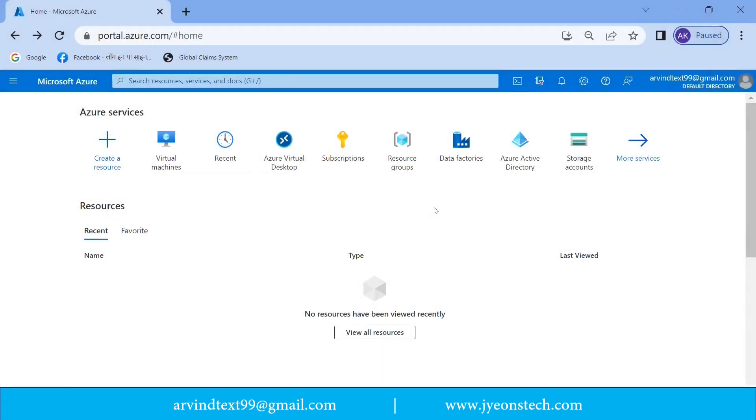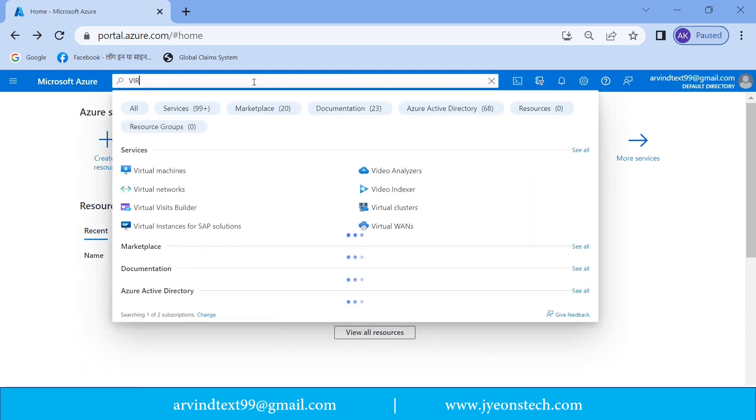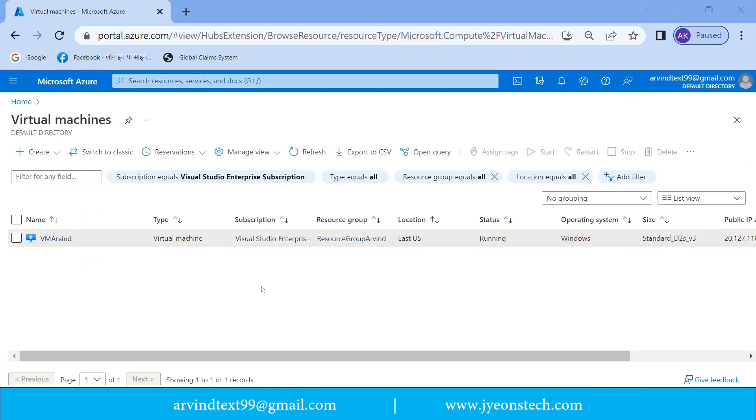So we have logged in to the Azure portal. Let's see the virtual machine which we have created last time. I'm typing virtual machine. This page has opened. Virtual machine.